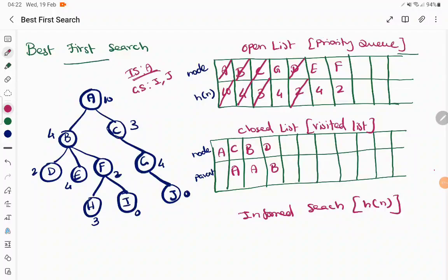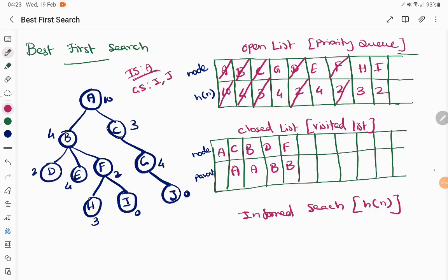We take the next node for exploration. In the queue we have G, E, and F with priorities 4, 4, and 2. The node with minimum priority is F, so F is chosen, added to the visit list with parent node B, and explored. The children of F are H and I, with heuristic priorities of 3 and 0 respectively.